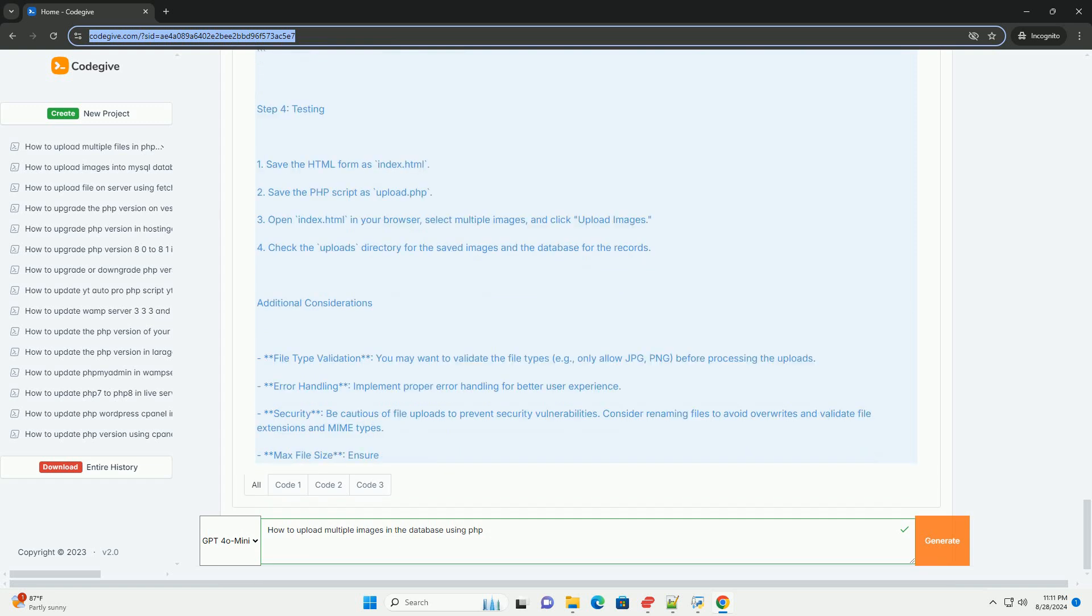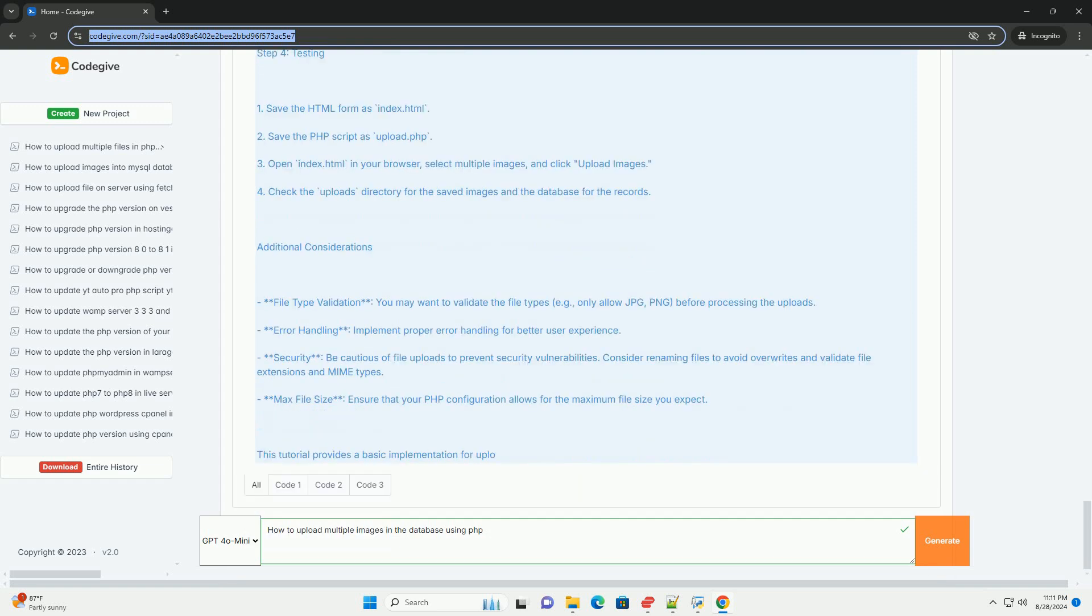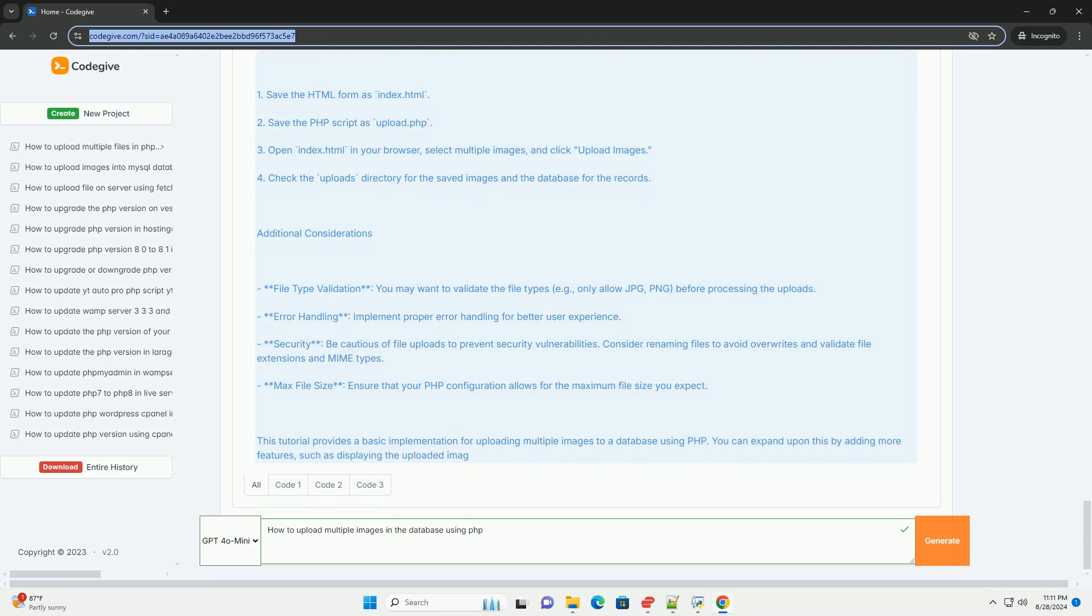Finally, ensure proper error handling and user feedback throughout the process, informing users of the success or failure of their uploads. This approach ensures a secure and efficient image upload experience.